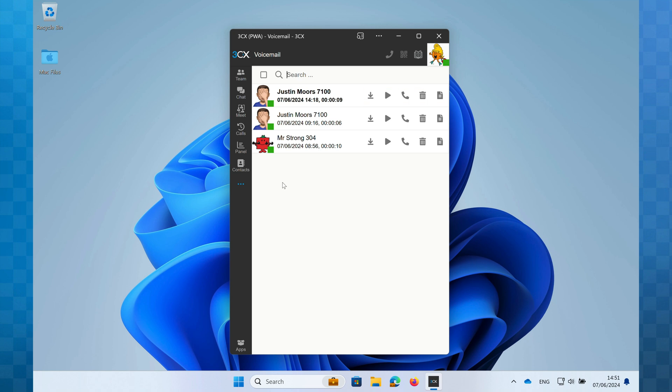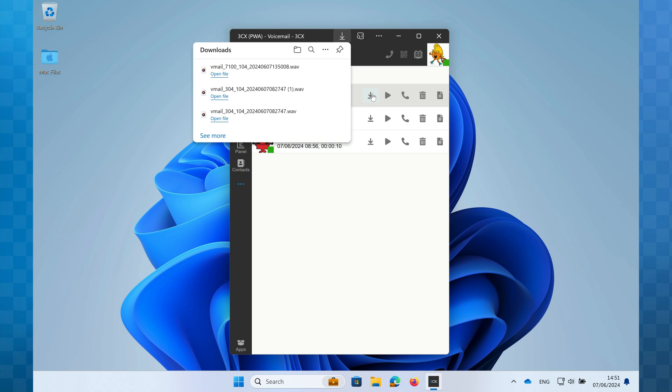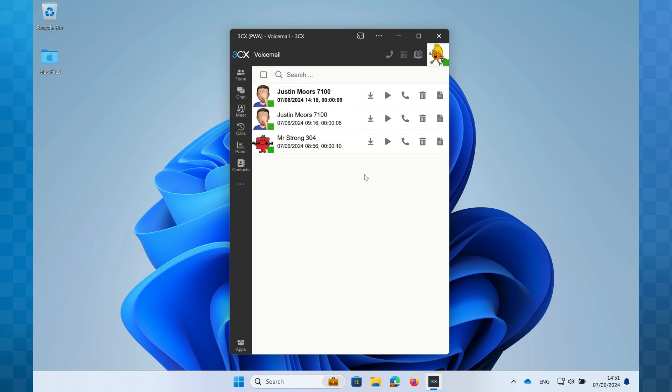To the right of these details you'll see a selection of icons that will help you handle the voicemail. The first icon is to download the message. Clicking this will download the voicemail as a WAV file that can be saved and shared as required just like you would with any other file on your computer.